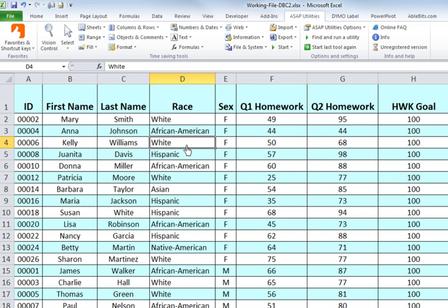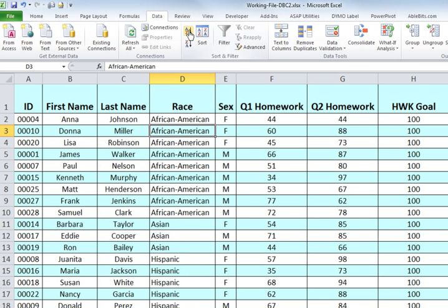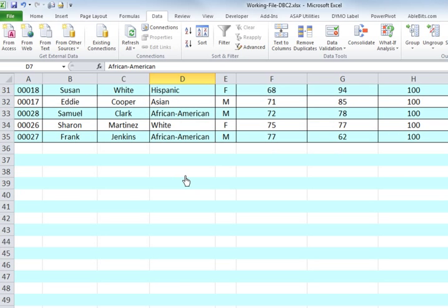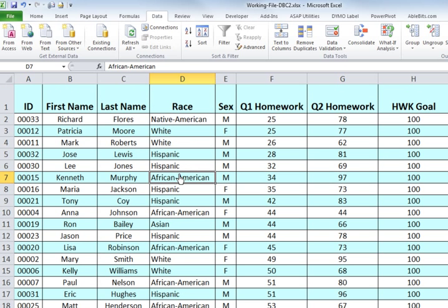The reason to use conditional formatting rather than standard cell colors is that whenever you move or sort the data — for example, sorting by race or by quarter one homework — it always continues to shade every other row even as the data moves around. This remains true across the entire spreadsheet, even when you add new data. Those are three different ways to add zebra stripes to your data.